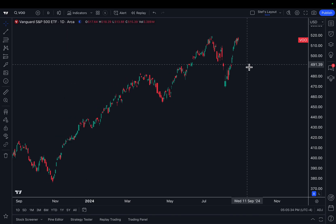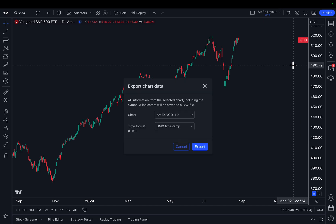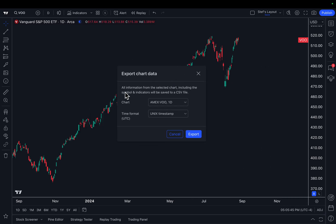For example, what we're going to do here is click the dropdown arrow, and it quite literally says export chart data. We're going to click export chart data, and now this wonderful pop-up appears. It says all information from the selected chart, including the symbol and indicators, will be saved to a CSV file.